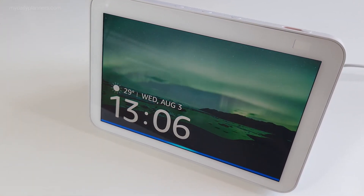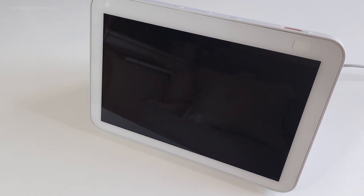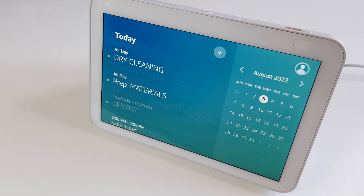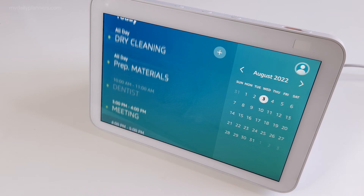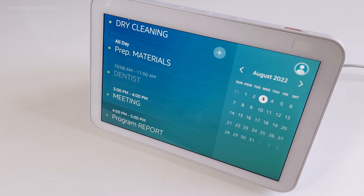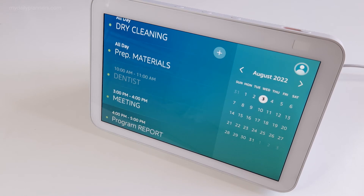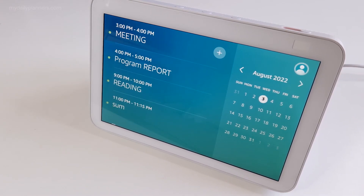Alexa, what is on my schedule for today? Nash, today there are four events remaining. Dry cleaning is in progress and lasts all day. Prep materials is in progress and ends tomorrow at 12 a.m. At 3 p.m. there's a meeting. At 4 p.m. there's program report. As you can see, Alexa showed me the events for today. All these events were scheduled from my digital planner directly from GoodNotes.